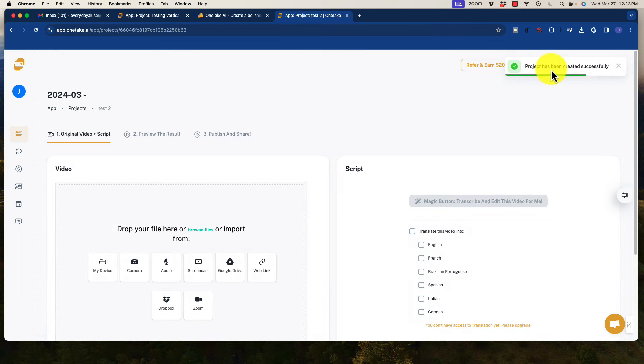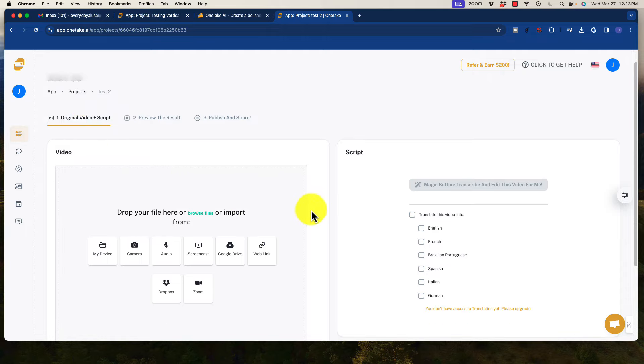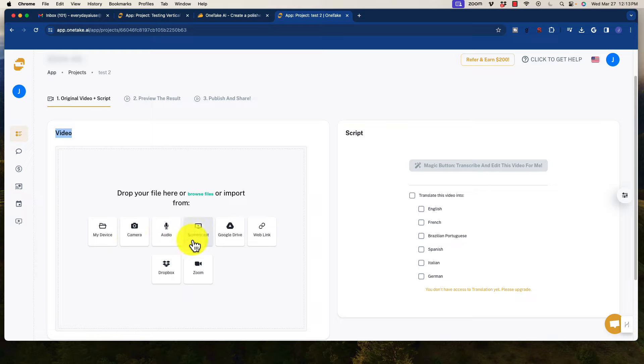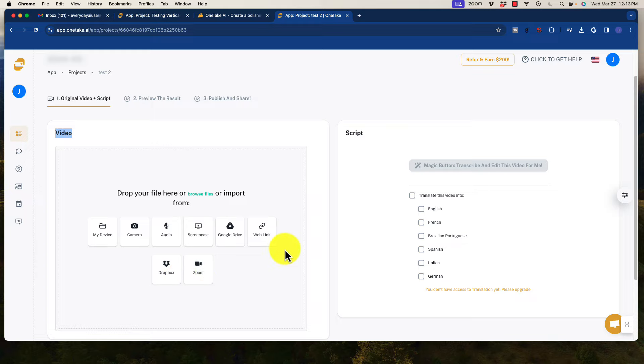So it has created the project, and now we see the next options. So from here, we have a bunch of different options of the videos that we can upload. We can pull it from my device. You can actually import it directly from your camera if you want to record it. Audio files, screencasts, you can pull it from Google Drive, from a direct web link where your video is hosted. You can pull it from Dropbox or actually Zoom. So there's a bunch of different areas to bring your content in here.